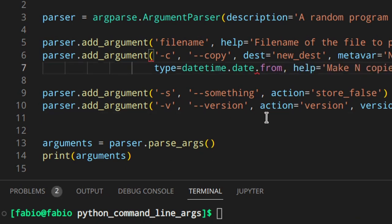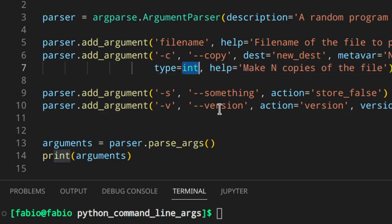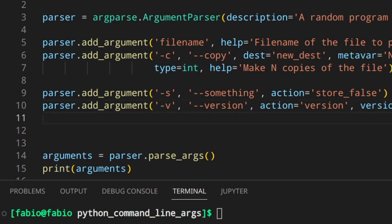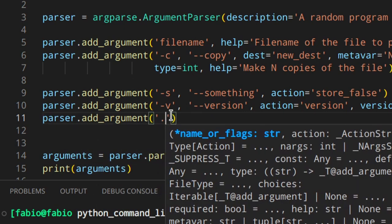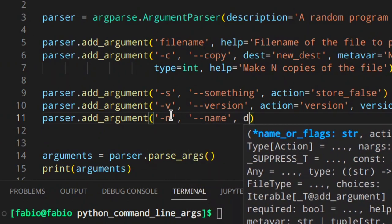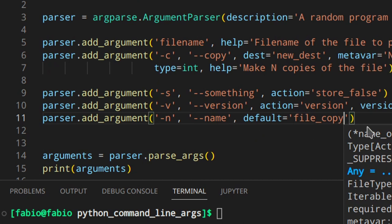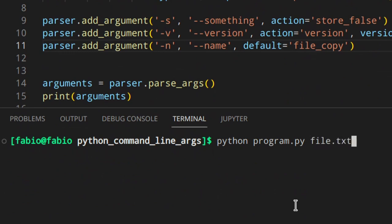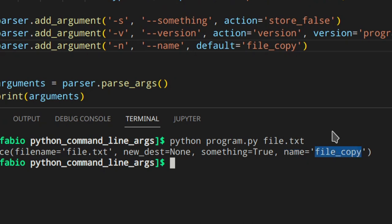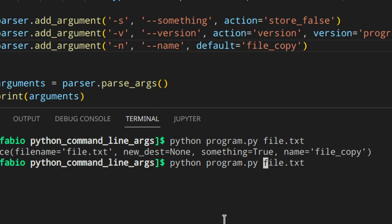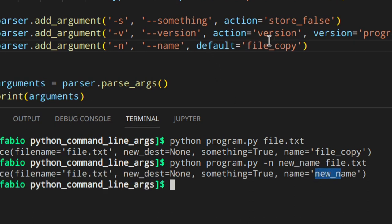Going back to type=int, let's add a new argument for the copy name: parser.add_argument('-n', '--name', default='file_copy'). When the user doesn't write the -n option, the default value is used instead of None. Running the program with just the file name gives name='file_copy', but using '-n new_name' gives name='new_name'.